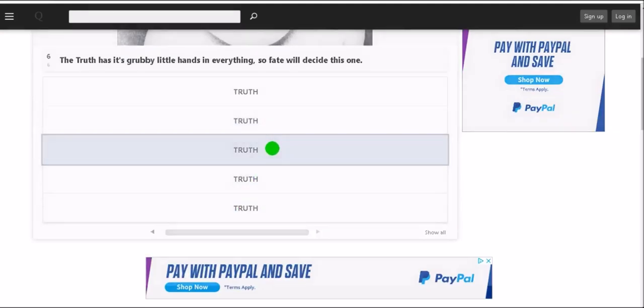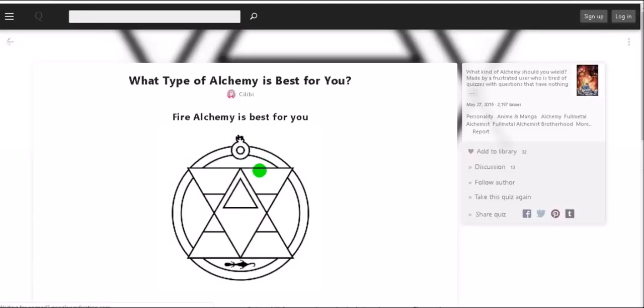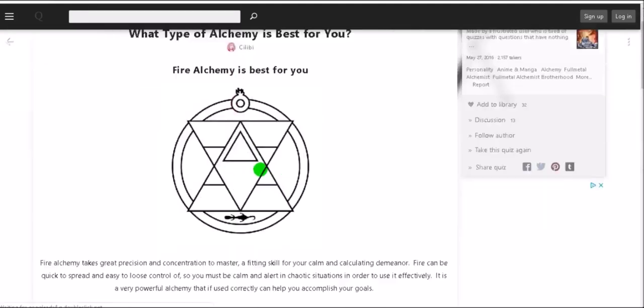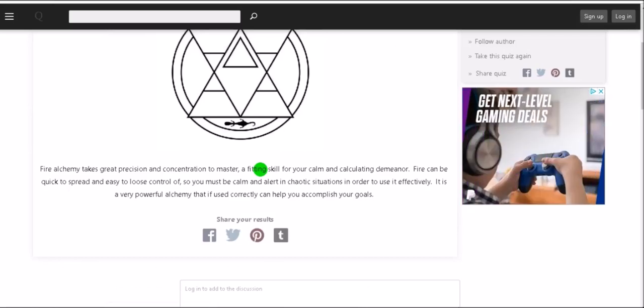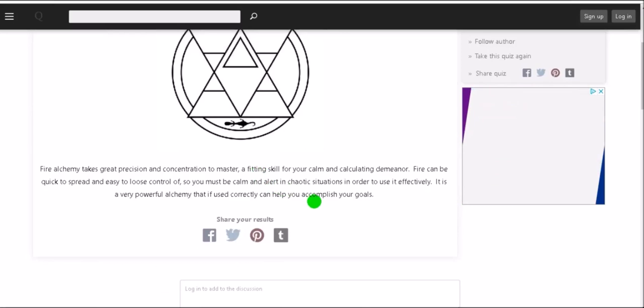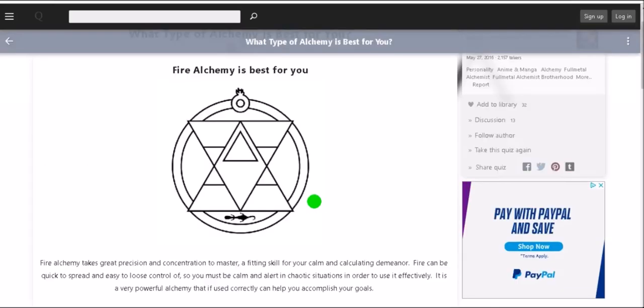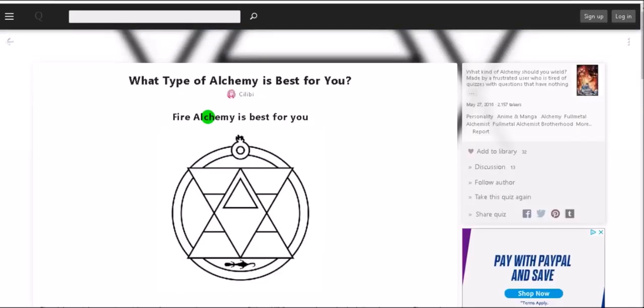Truth. Fire alchemy, okay. Fire alchemy takes a great precision and concentration to master, a fitting skill for you for your calm and calculated demeanor. Fire can be quick to spread and easy to lose control of so you might be calm and alert in chaotic situations in order to use it effectively. It is a very powerful alchemy that used correctly can help you accomplish your goals. Hey that's pretty good. Fire alchemy is really cool, I think that would probably be the one I want if I could use alchemy.